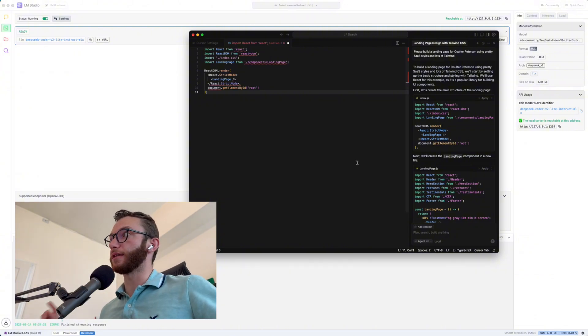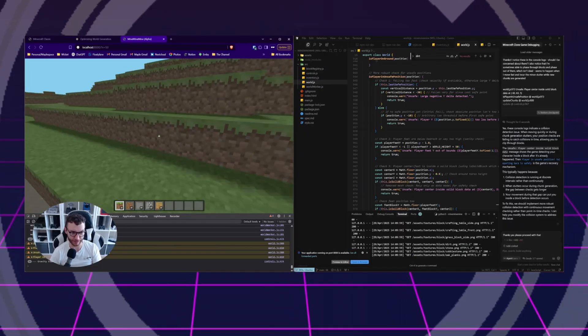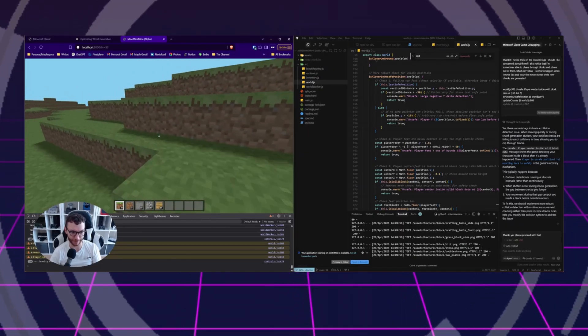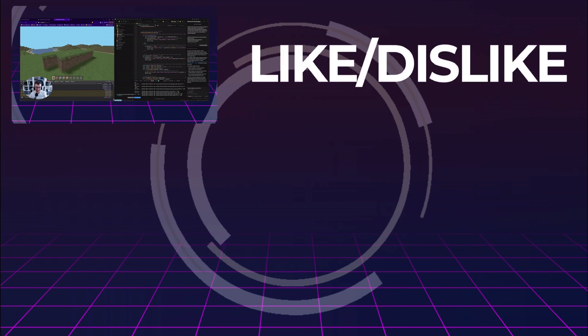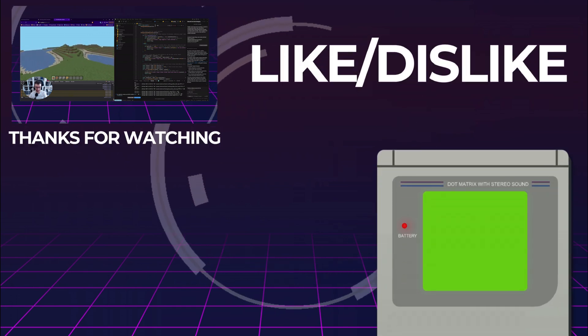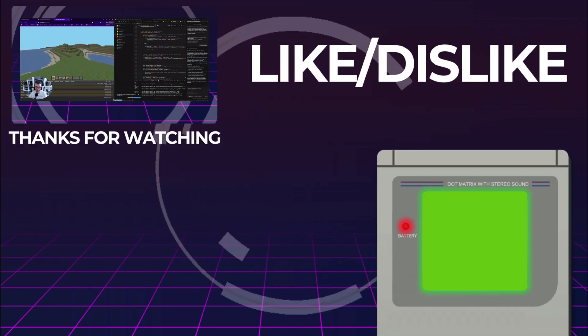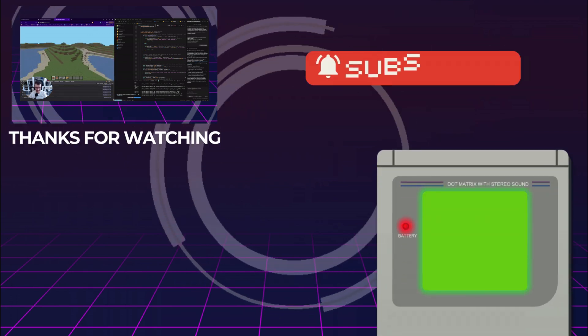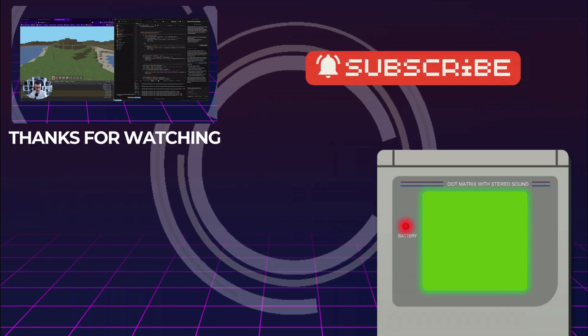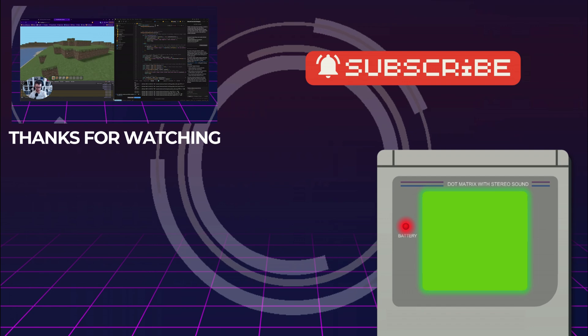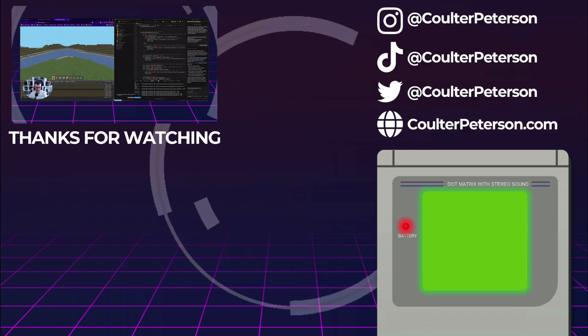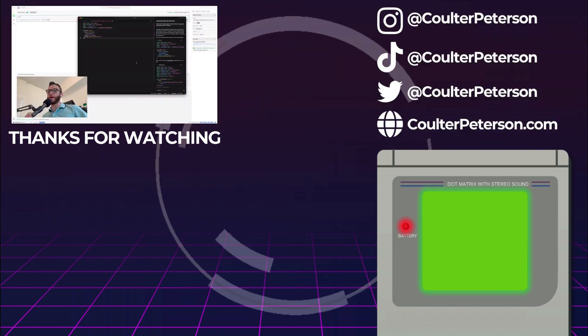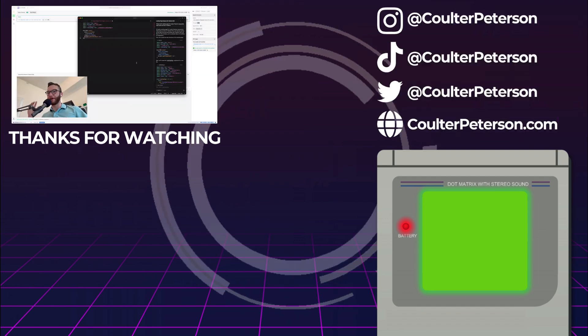But that's how you use a local LLM in Cursor. I hope that helped you guys out. And if you like this video, be sure to check out my recent video where I built a pretty full-on Minecraft clone using only AI, especially using Cursor and LLMs like this. The final product was pretty sick. Oh, and please subscribe to the channel. Okay, thanks. Bye.